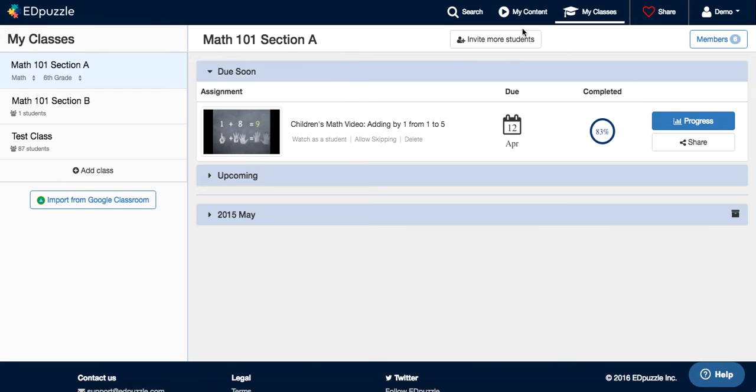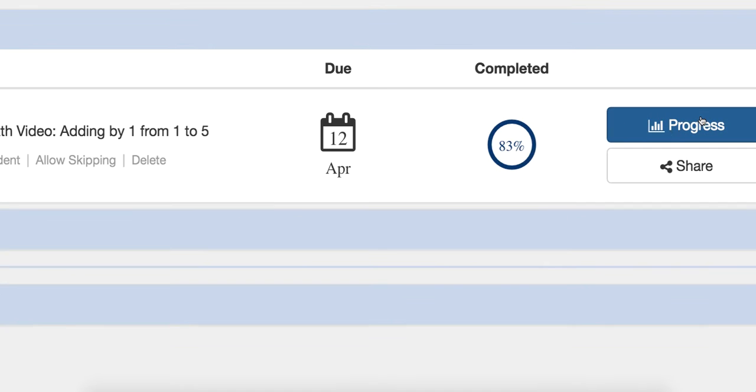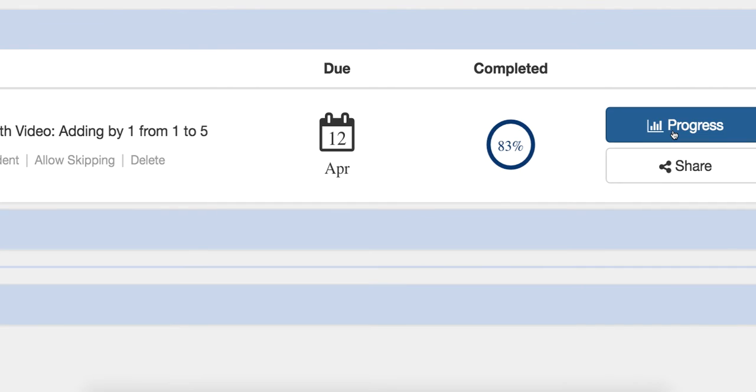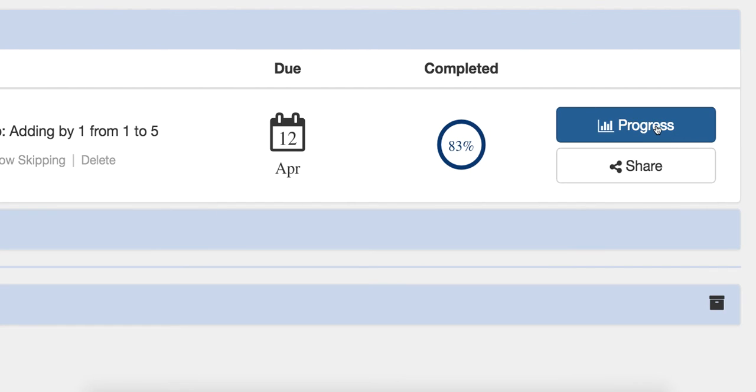Once they are inside, they will watch the video and you can check their progress. As you can see, you have this blue button here to check what happened with this video.